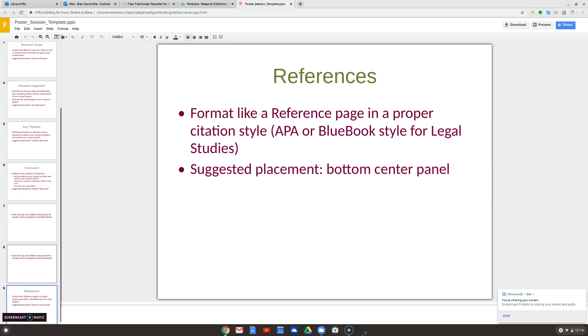Last is references. You do need a reference slide, and that's going to go right here. Central Penn College uses APA, but if you work in legal studies, we also have the Bluebook, so keep that in mind.